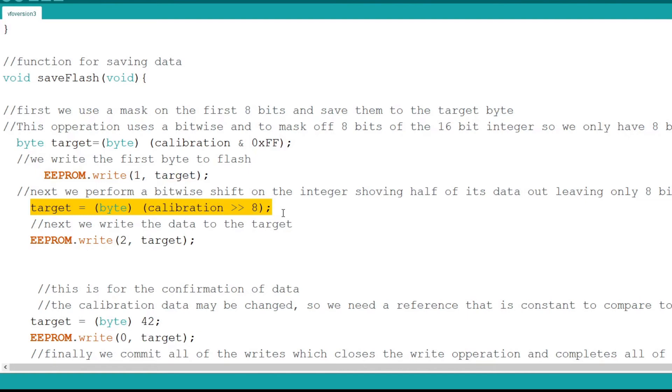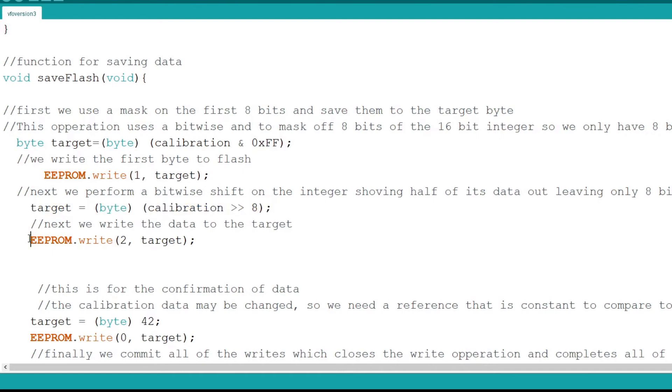Then I do a bitwise shift and typecast calibration to a byte. The bitwise shift moves the data in calibration one byte to the right. This sends the second half of the integer calibrate to the target. Then target is saved as element 2, the third element of flash.